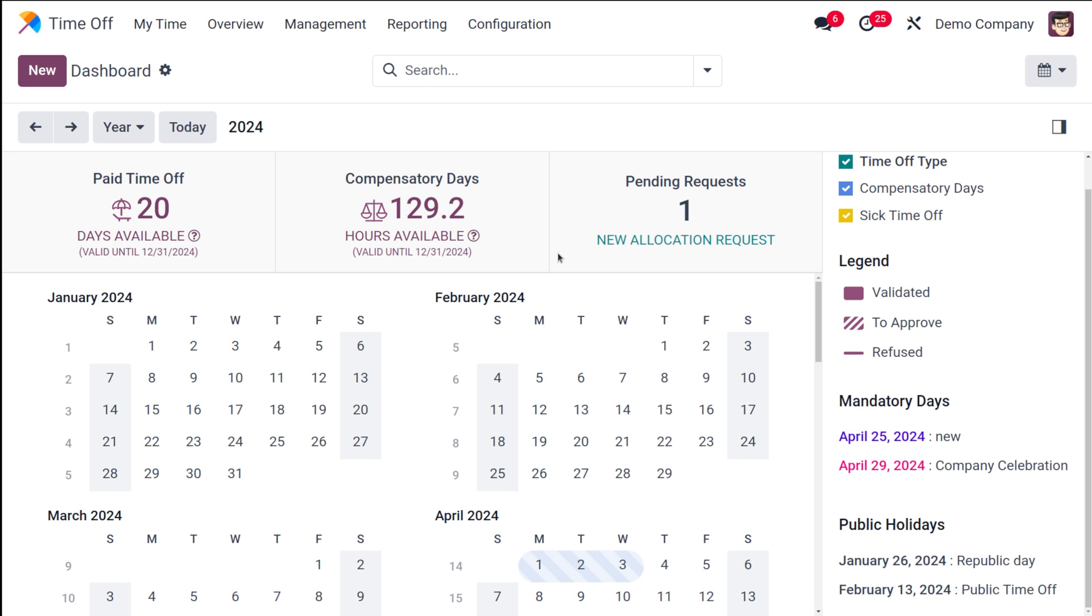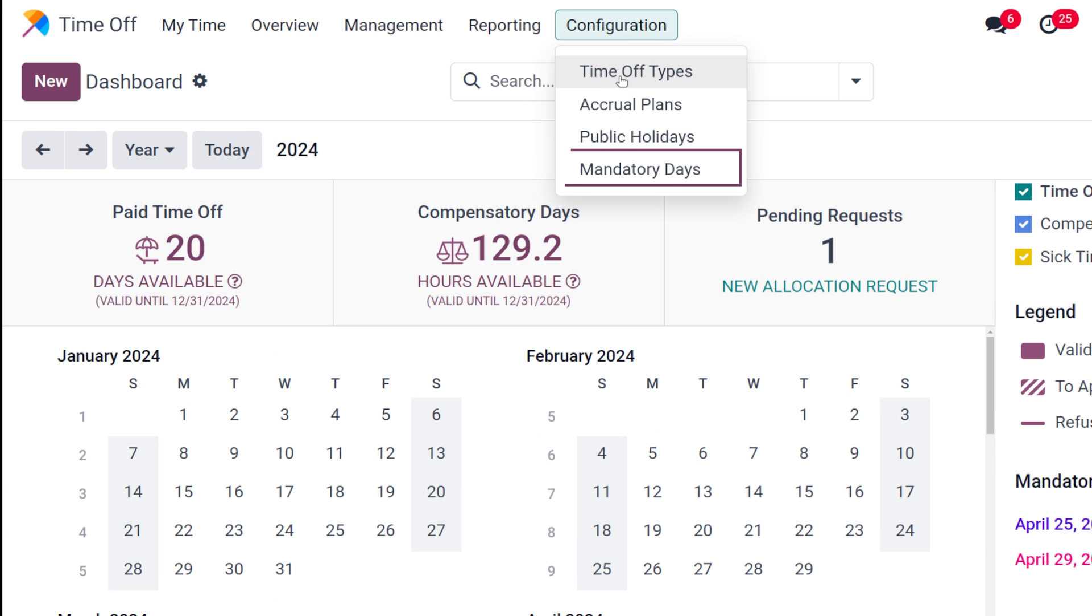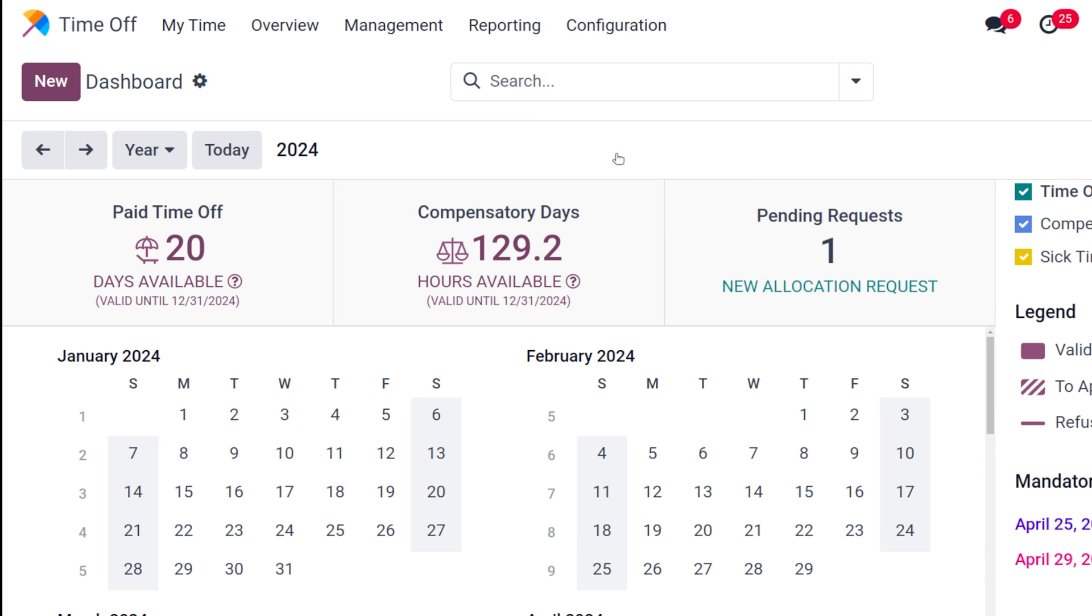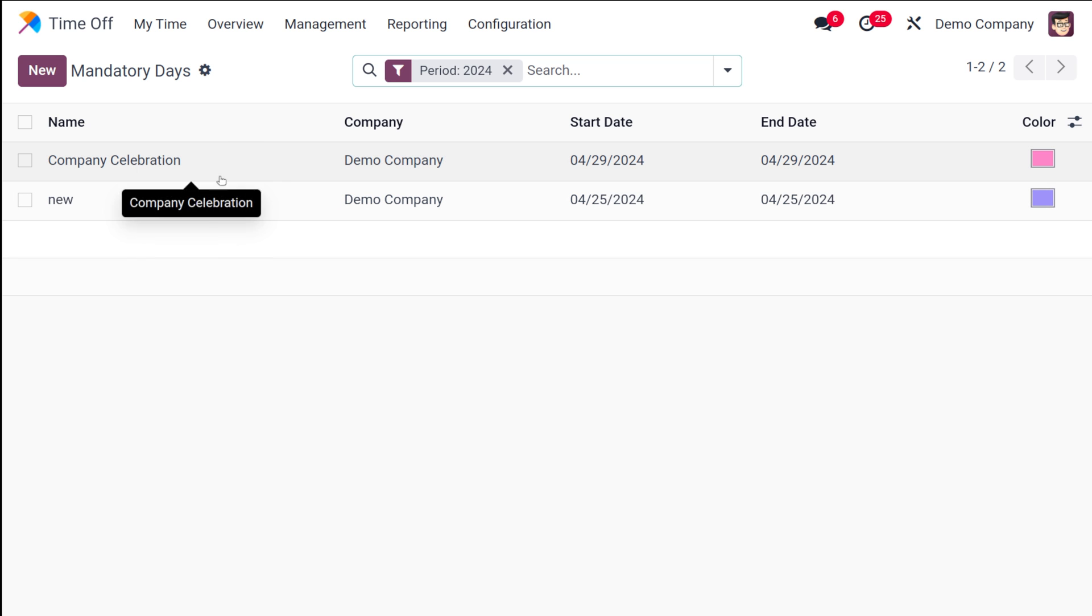If you are taking a leave, you can't take a leave until or unless you get an approval from the manager or higher authorities. Now currently I've logged in as Michelle Admin, which is actually the admin position. Let's go to configuration and there you have this Mandatory Days.